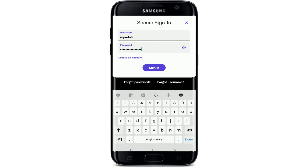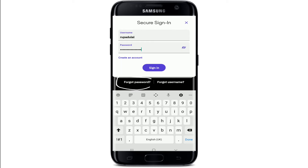Once you're sure you've typed in the correct credentials, tap the Sign In button. In case you've forgotten your password or username, go to the bottom of the screen. Tap the Forgot Username link and follow the instructions to recover your username. Similarly, tap the Forgot Password link and follow the instructions to reset to a new password.